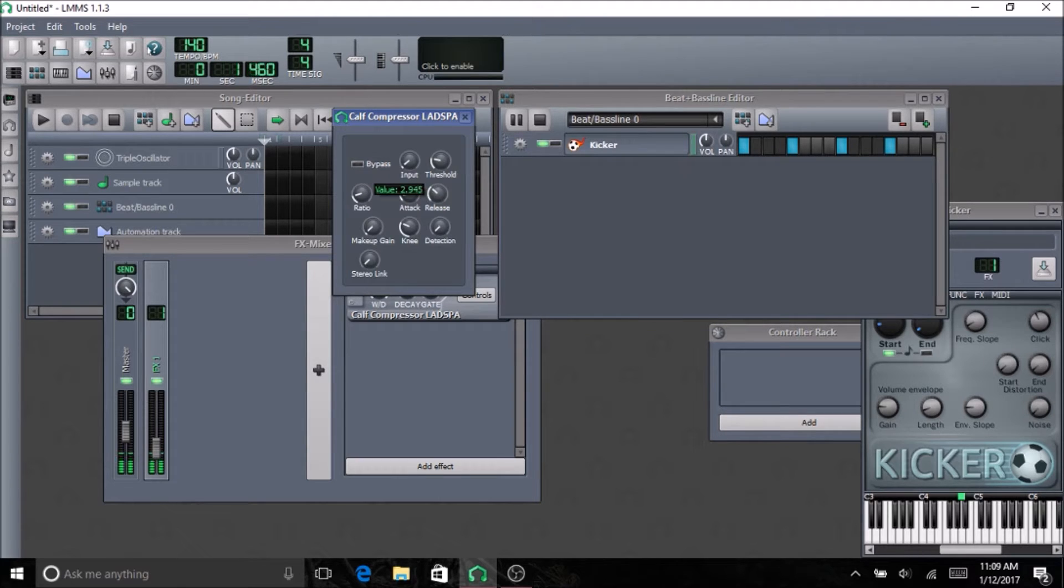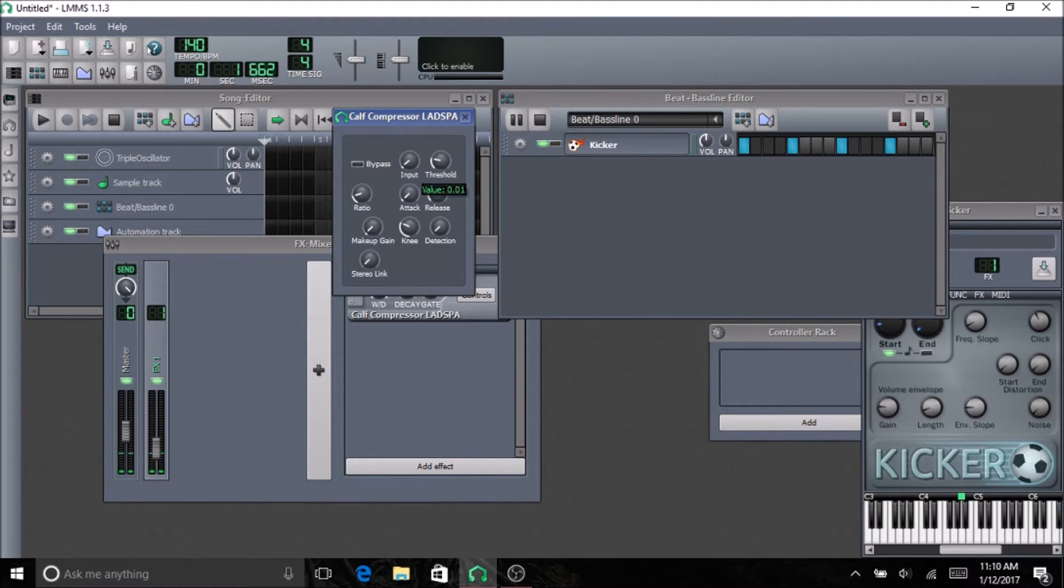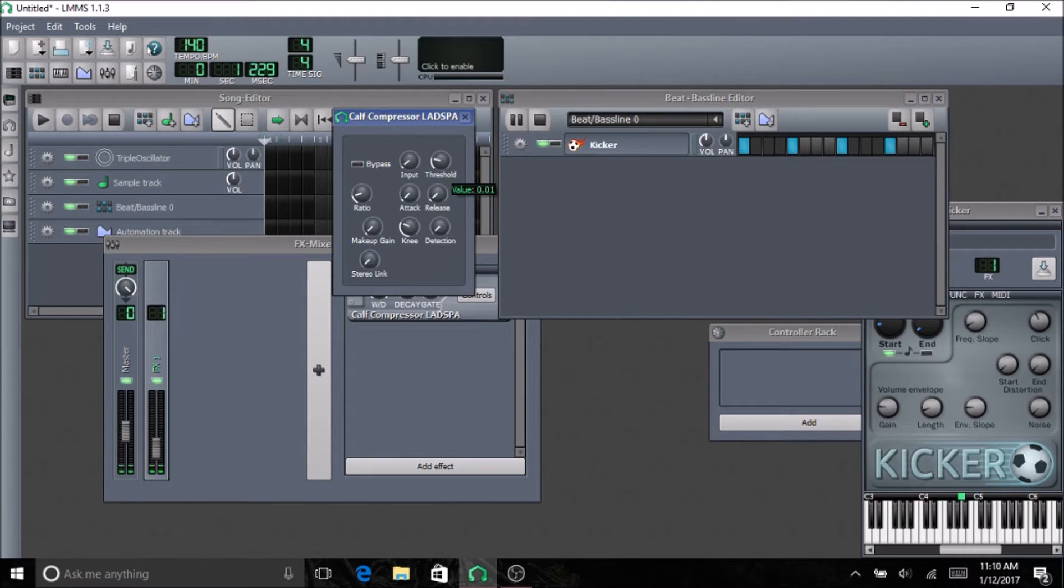I'm going to go to like a 3 to 1 ratio, so put this at three. Slow attack. Quick release.